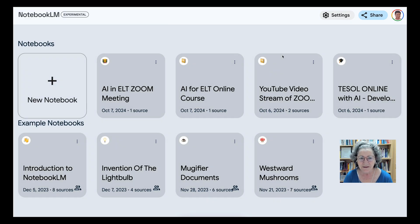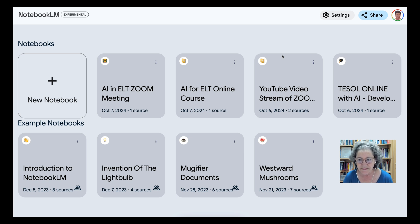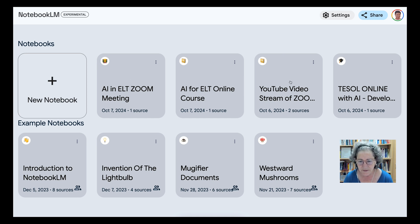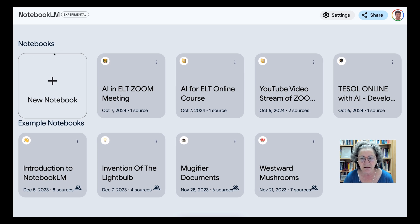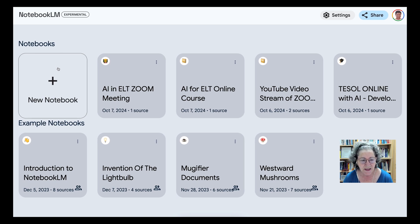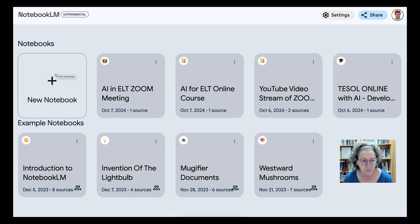Hello and welcome to Notebook LM, a Google initiative. It's an AI tool that can do a lot of things. Notice these are my notebooks and I've got quite a few of them. I've been using this since 2023, just about a year, but a lot has changed since then. Let me go into a new notebook.